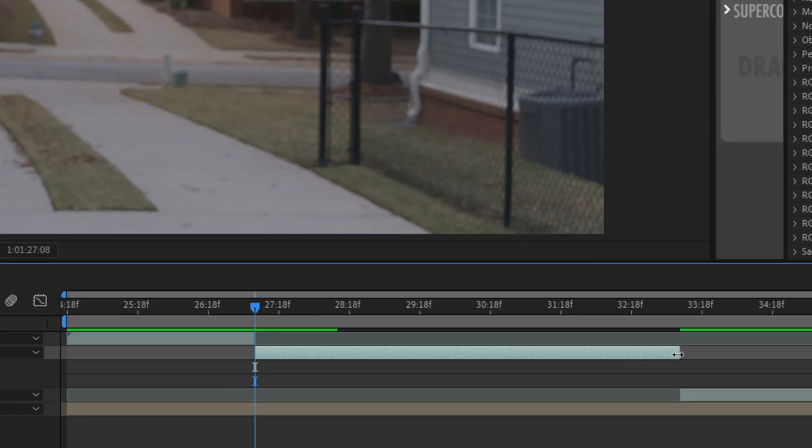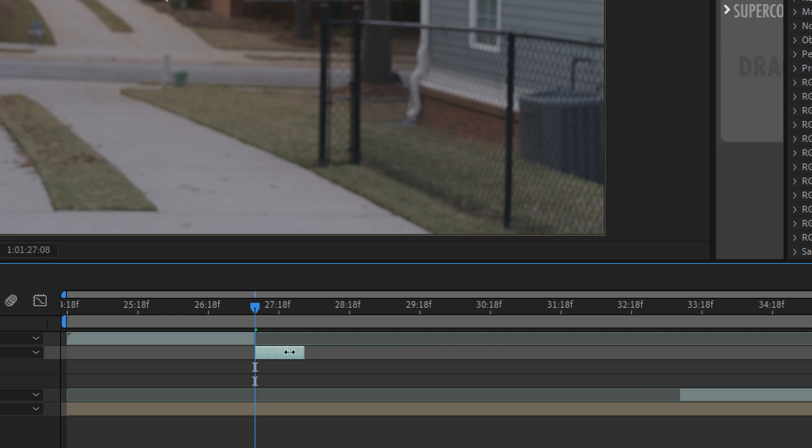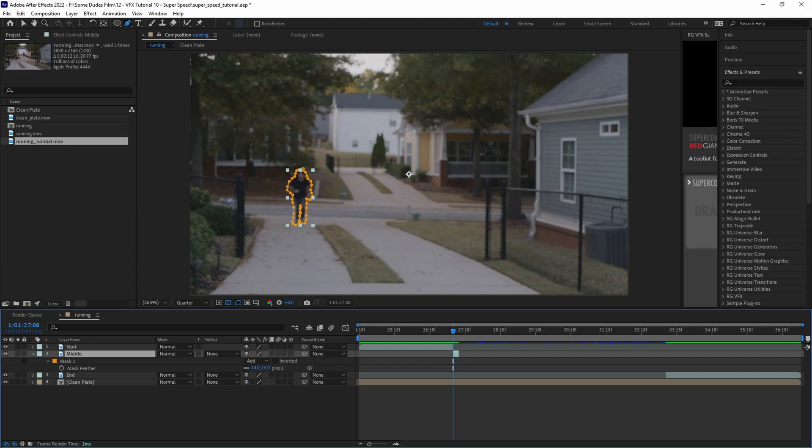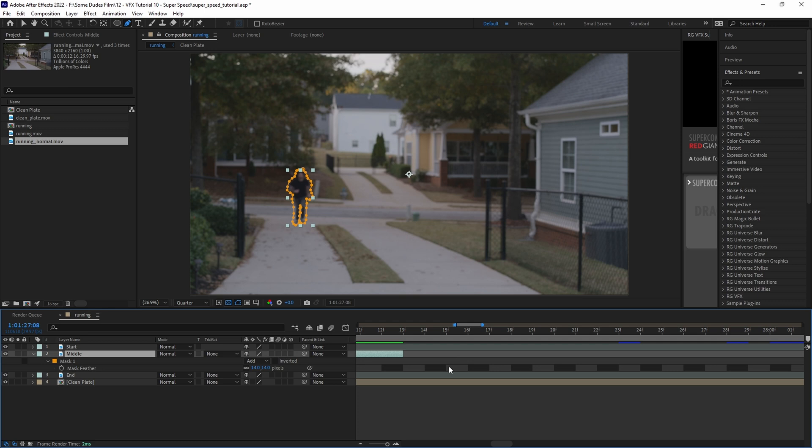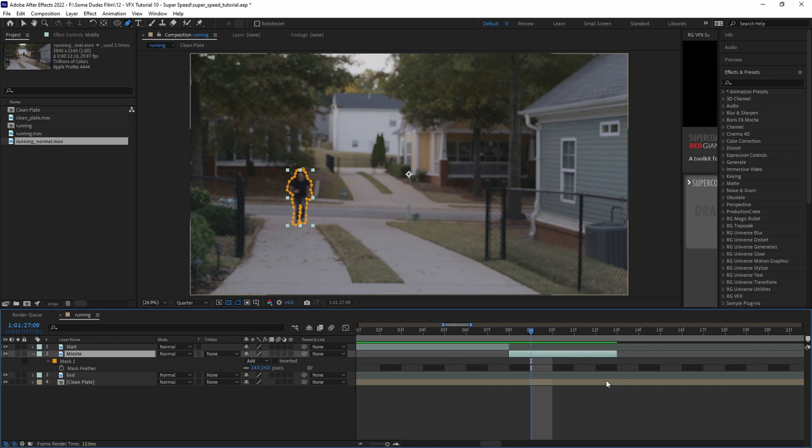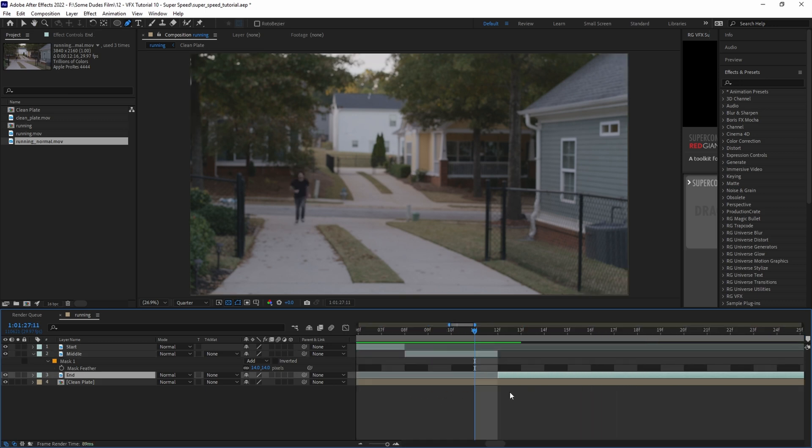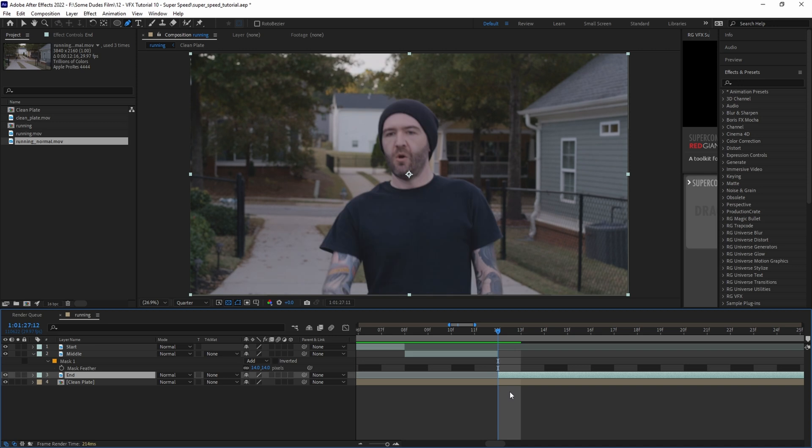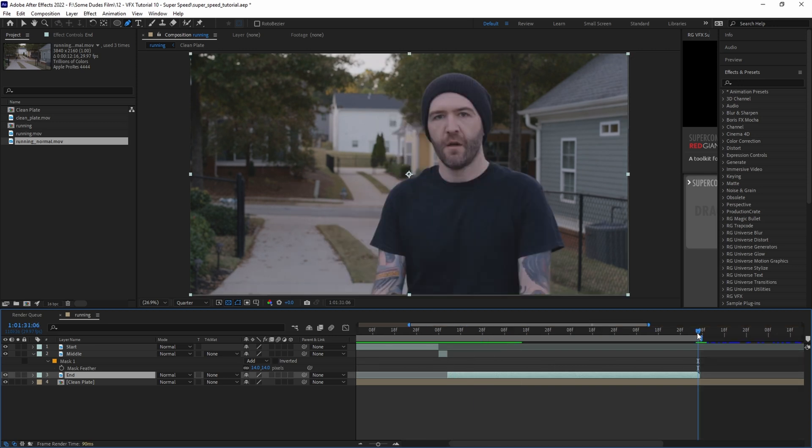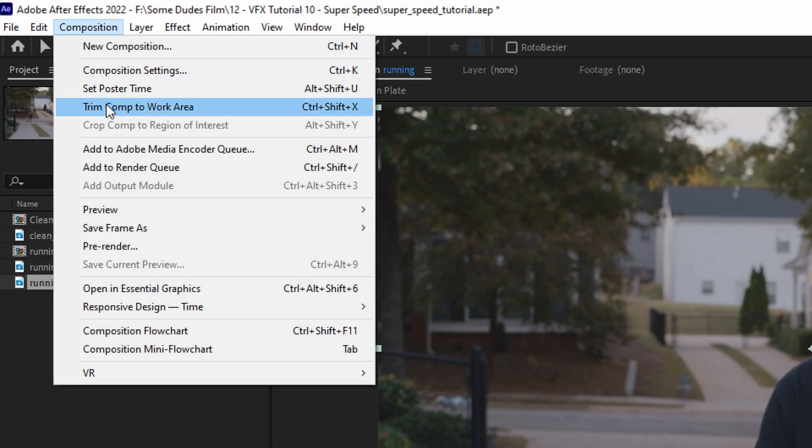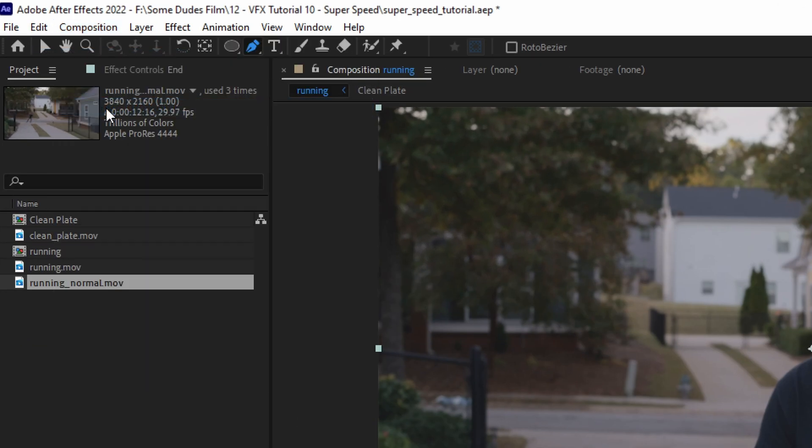Next we'll grab the end of the layer and shorten it to be about only four frames long. This is all dependent on the clip and how fast you want the effect to be, but I already know for this clip that we want it to be really fast. Then grab the end layer and move it back until it meets up with the middle clip. Once that's done, place the playhead at the tail of the ending clip and hit N on the keyboard, then go to Composition and select Trim Comp to Work Area.